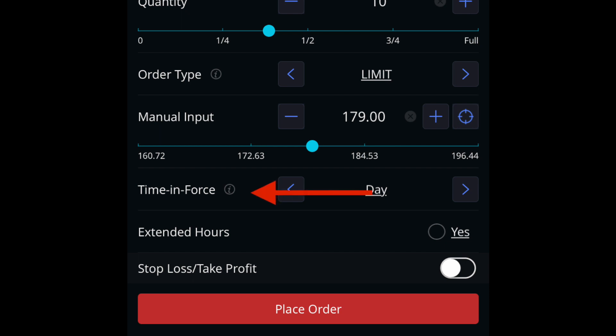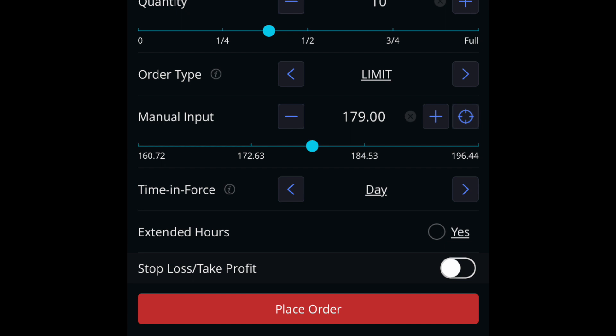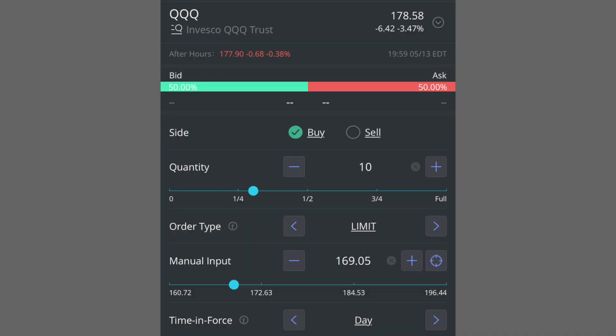I always use limit orders and I typed my price in at $179. Moving down to the bottom, choose your time-in-force: select Day if you want it for the day, or choose Good Till Cancelled to keep your order in until your price is met. You can also choose to make this order effective in extended hours by clicking Yes, or leave it blank for normal trading hours only. There's also a stop loss and take profit option, which I never use because I like to be totally in control of all my trades.